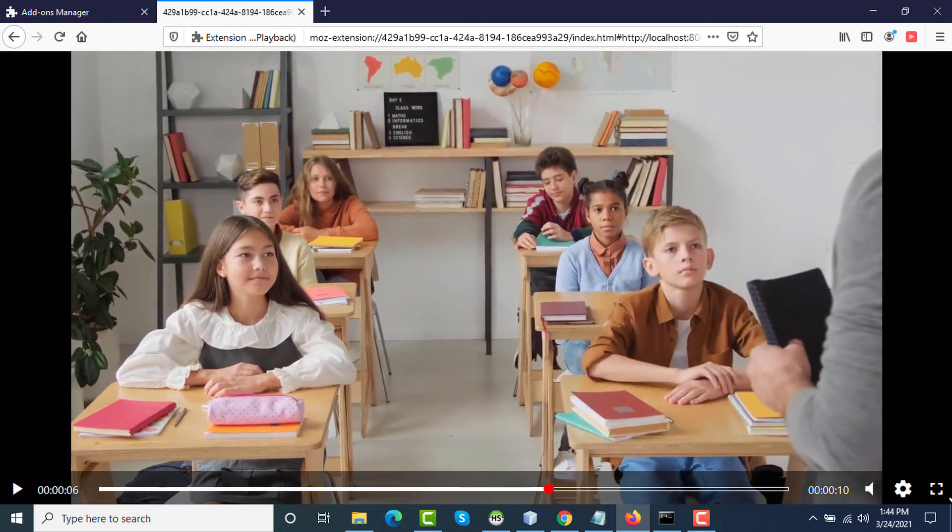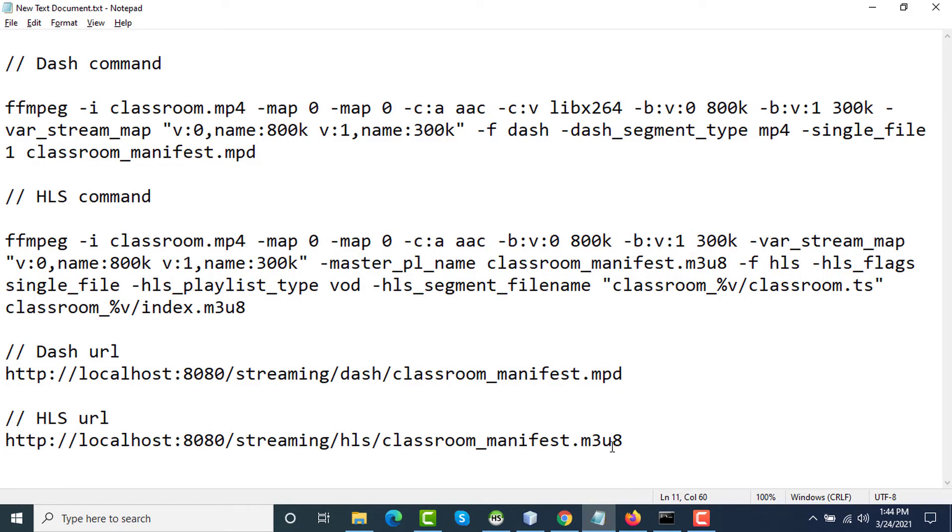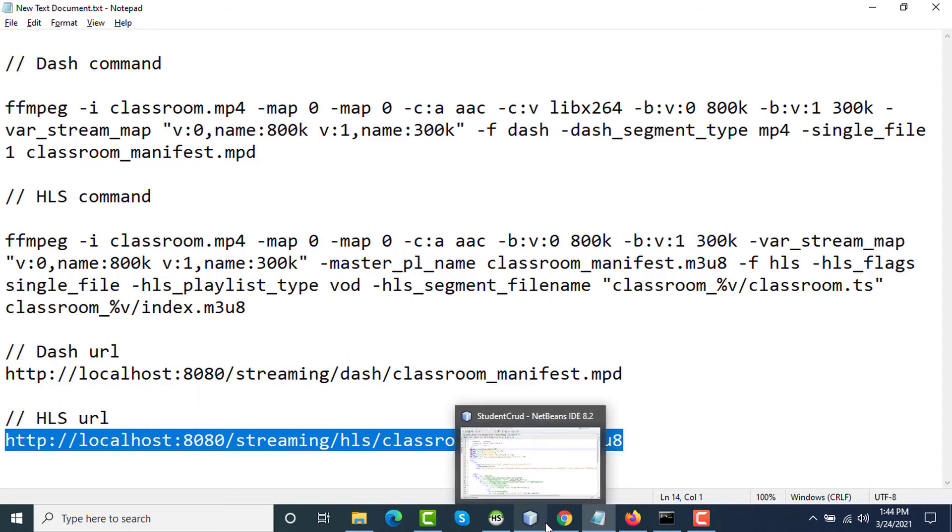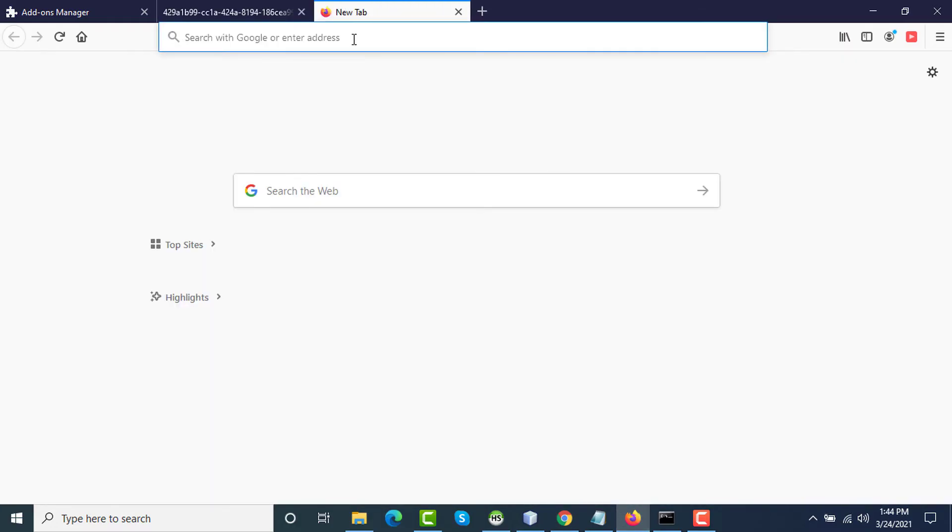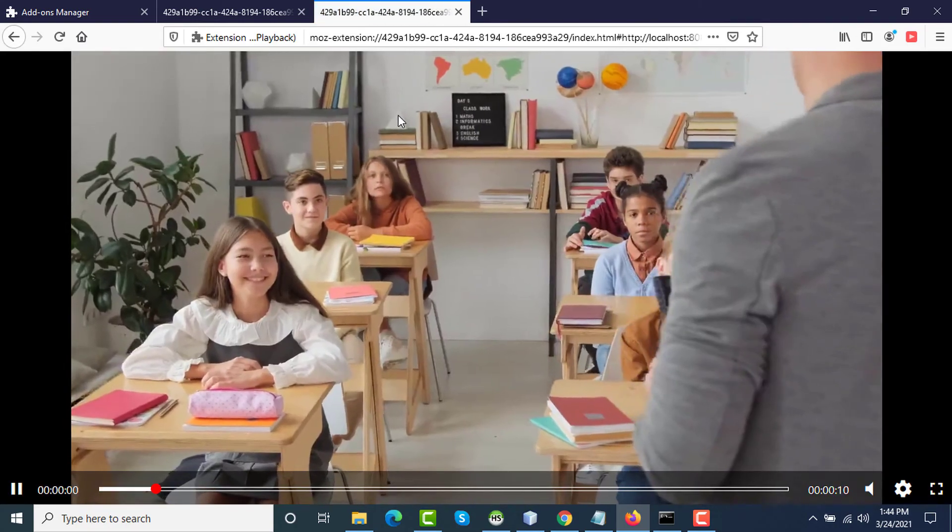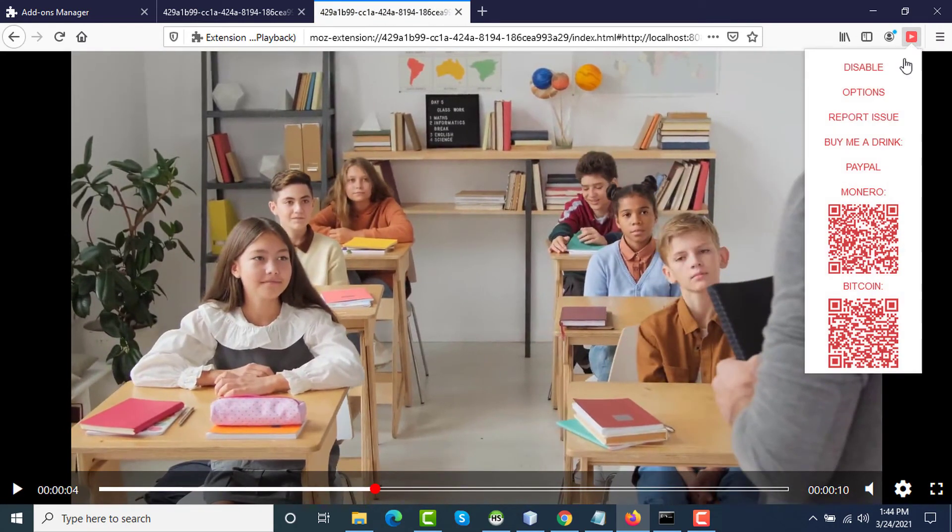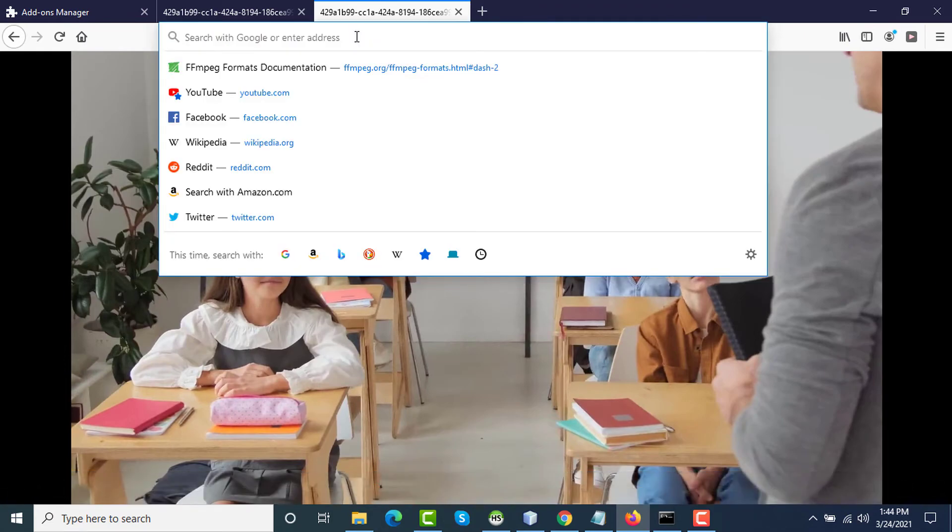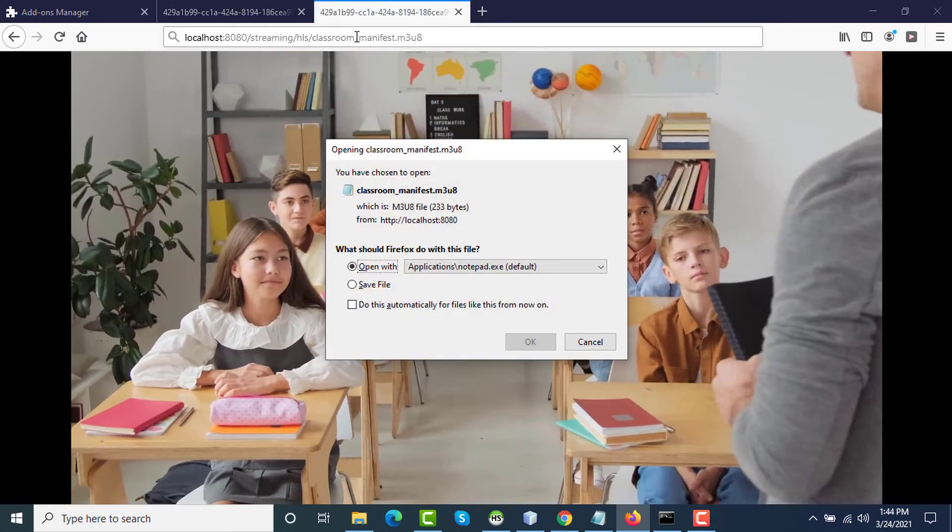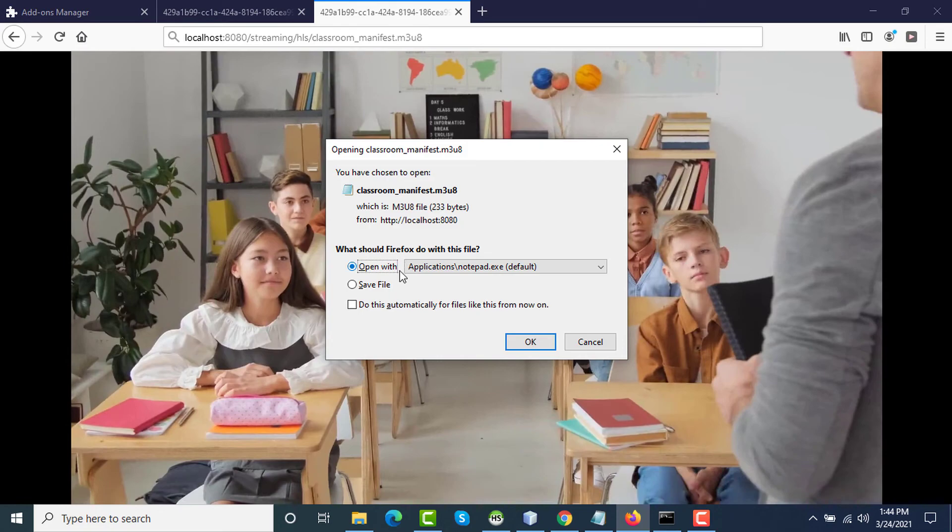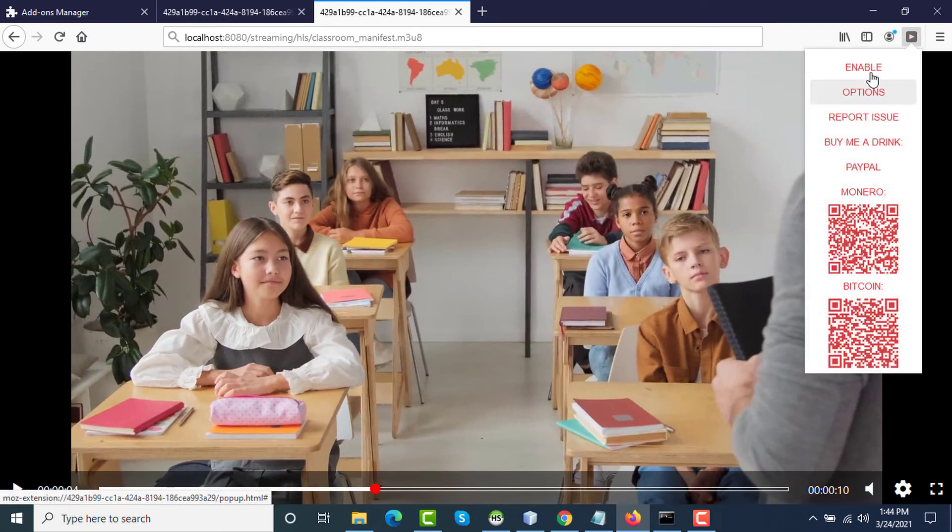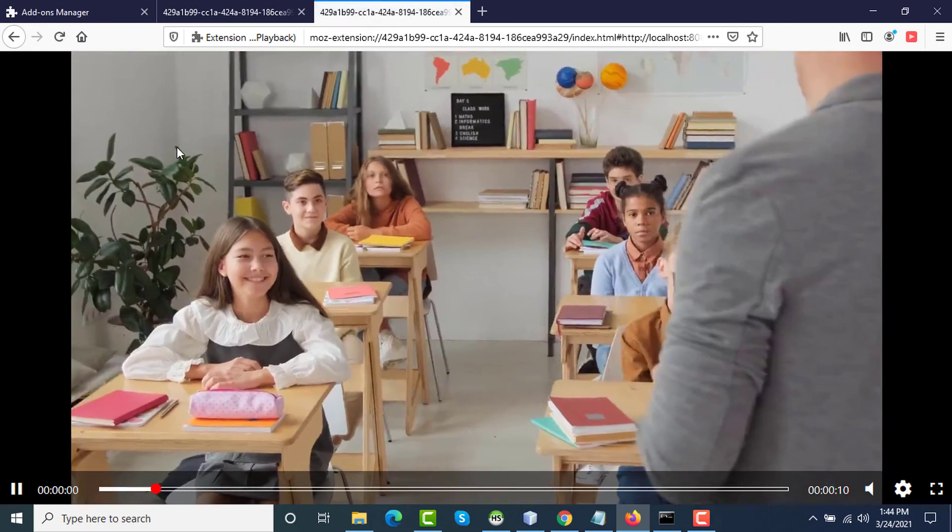This is basically a Media Source Extension based player. I have already installed that and I am pasting the URL for DASH on my browser and the video is playing. And again, if I copy the file path of HLS, this file is also being played. Now if I disable this extension and paste the URL, as you can see, a manifest file M3U8 file is being downloaded. Again, if I enable this extension, then this can play the video.